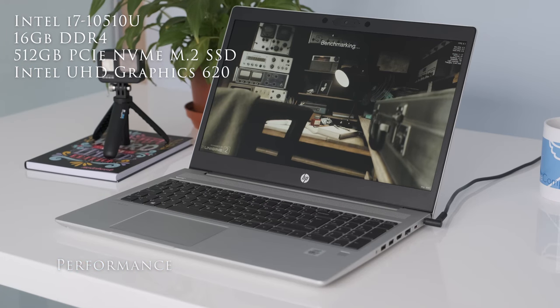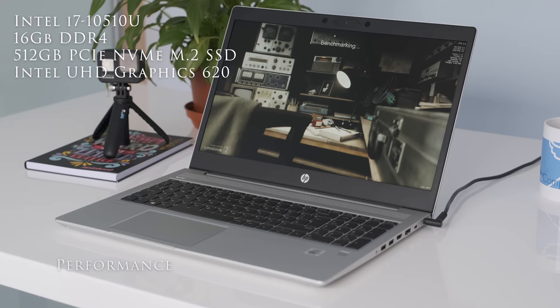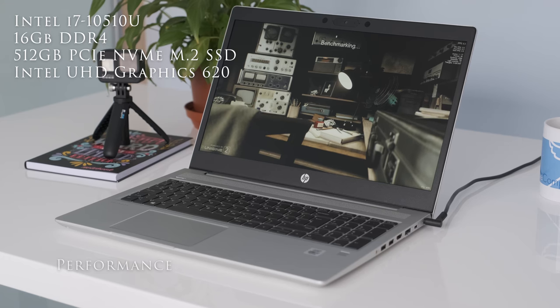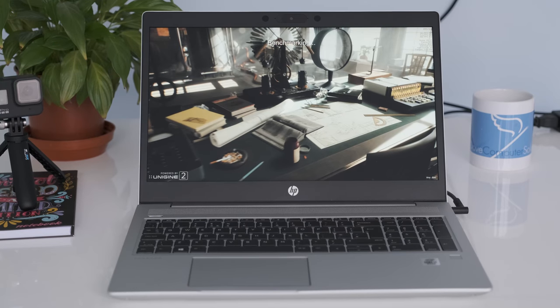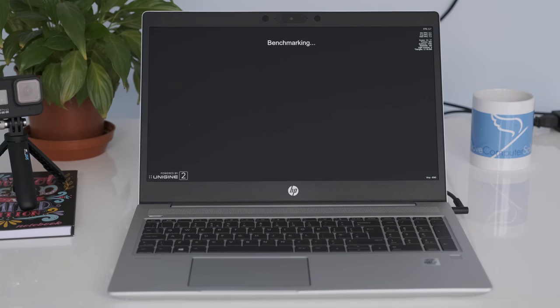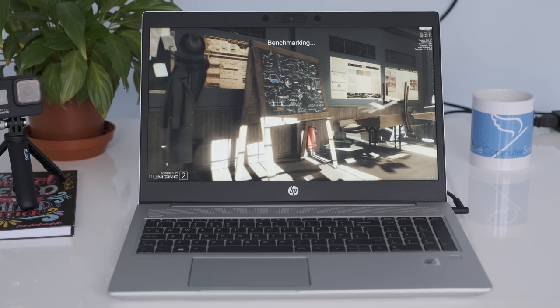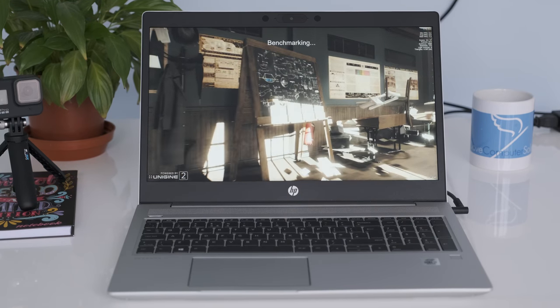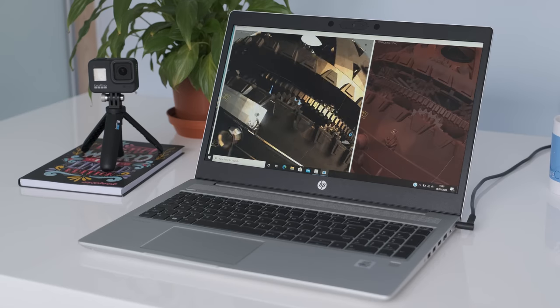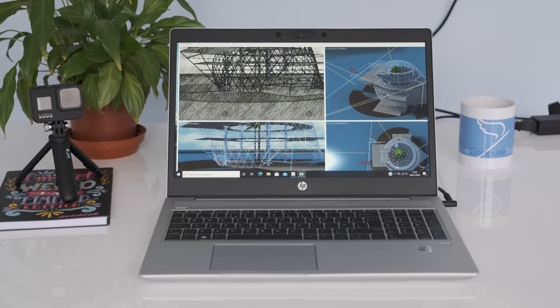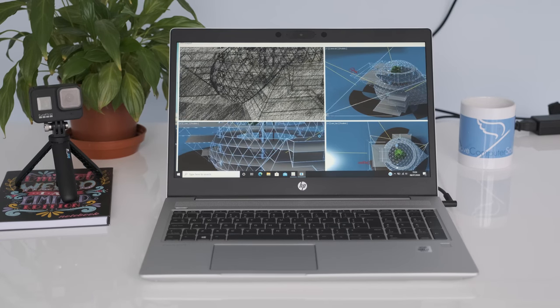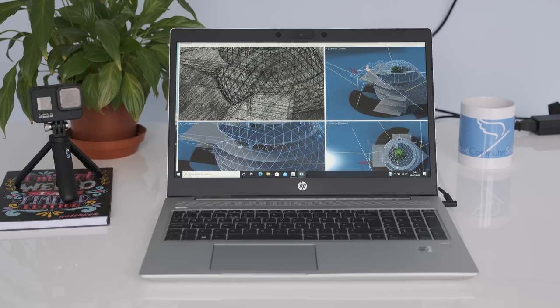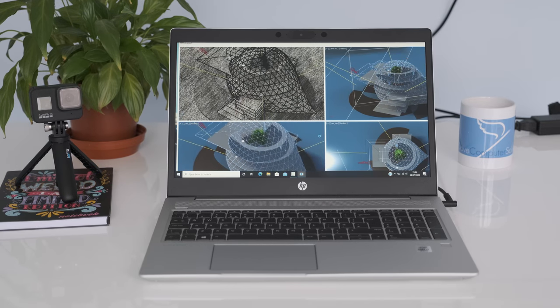The processor found in this review model is the 10th gen Comet Lake U i7-10510U running at a base clock of 1.8GHz up to 4.9GHz with Intel Turbo Boost technology with four cores. TDP is rated at 15 watts. In Cinebench testing the CPU utilizes 25 watts for 30 seconds but is limited down to 17 watts thereafter.